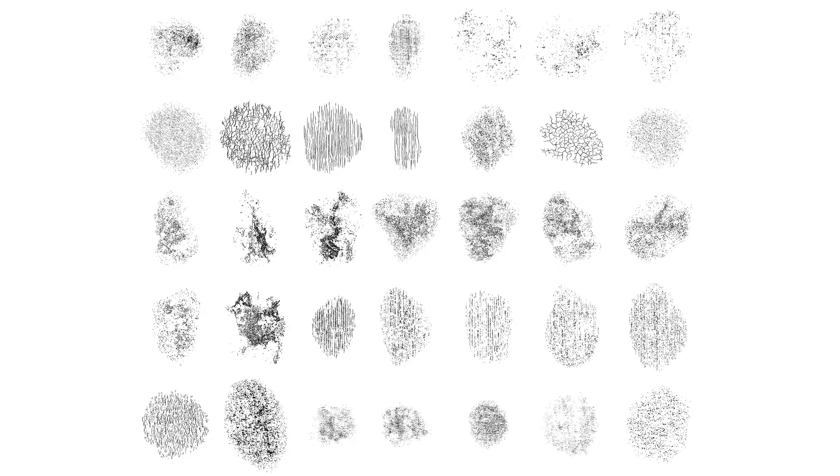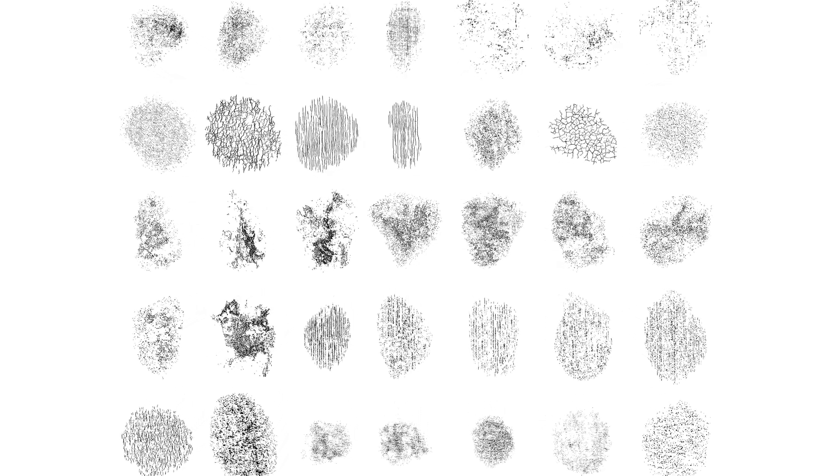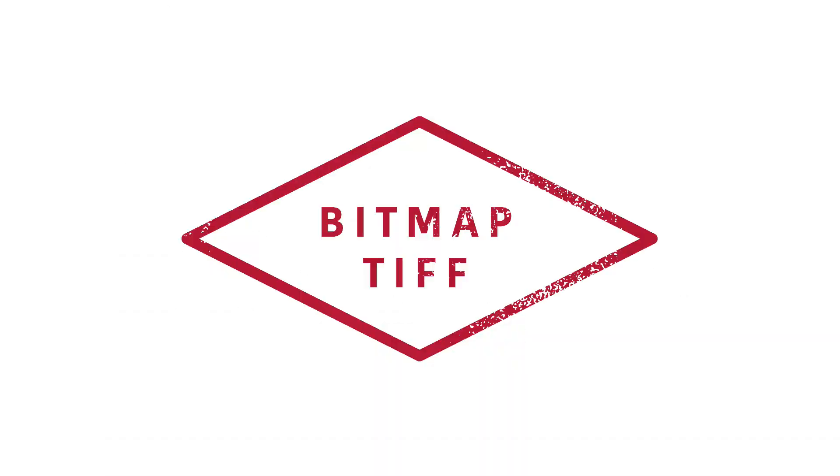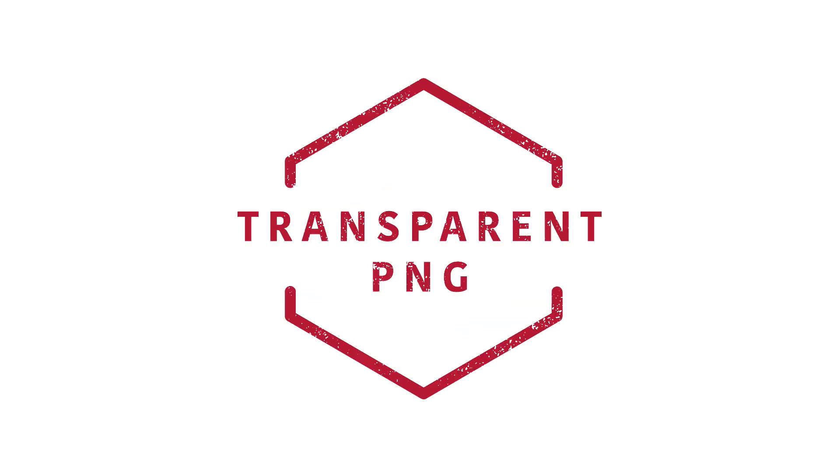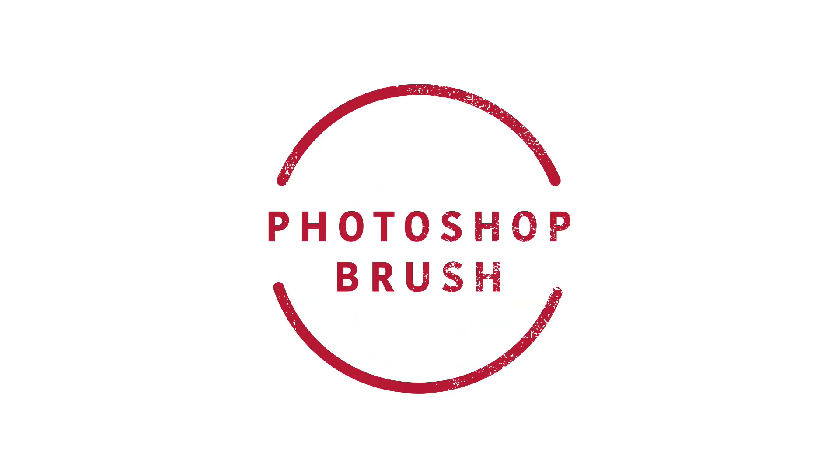The great thing about these textures is they come in multiple different formats. They come in bitmap TIFF format which is great for Illustrator and Photoshop, they come in vector Adobe Illustrator format, they come in transparent PNG format, and they come in Photoshop brush format which you can use to paint the texture right into your designs.